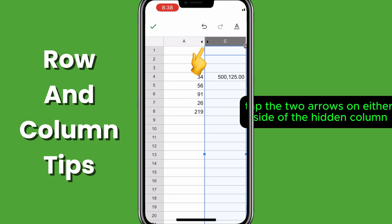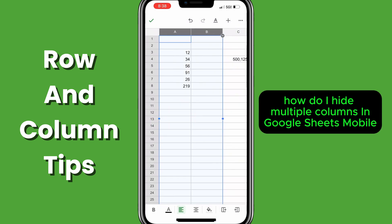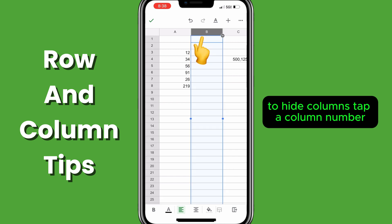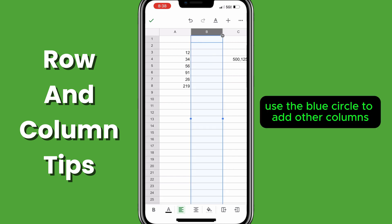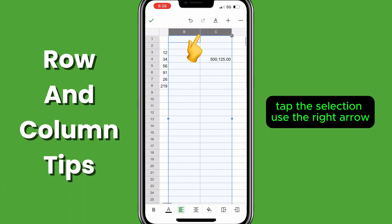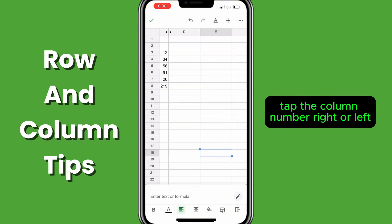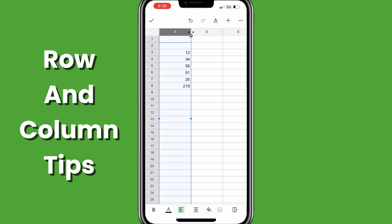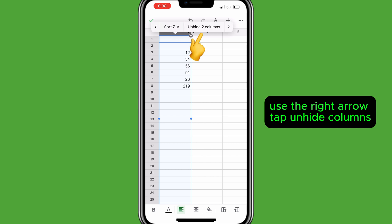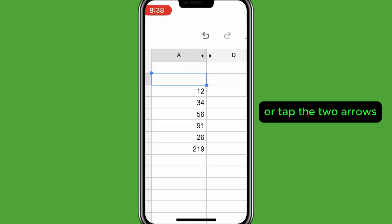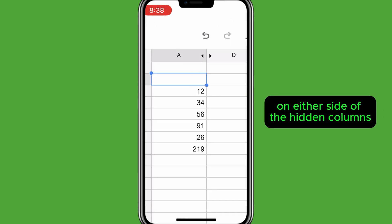Or tap the two arrows on either side of the hidden column. To hide multiple columns in Google Sheets Mobile, tap a column number, use the blue circle to add other columns, tap the selection, use the right arrow, tap hide three columns. To unhide columns, tap the column number right or left, tap the selection, use the right arrow, tap unhide columns, or tap the two arrows on either side of the hidden columns.